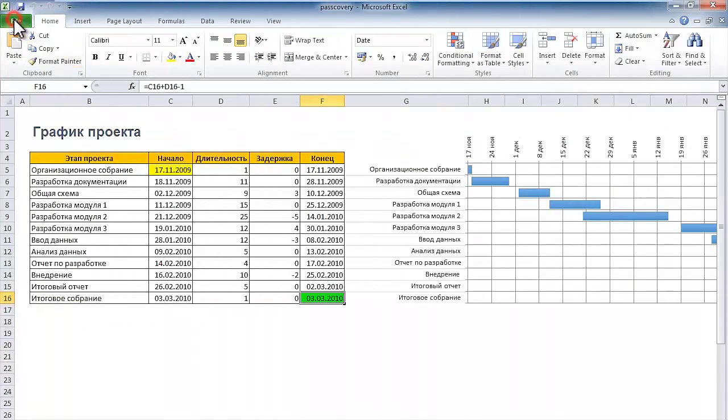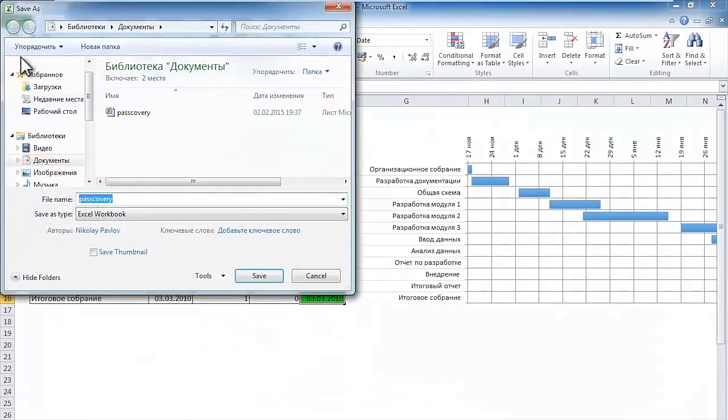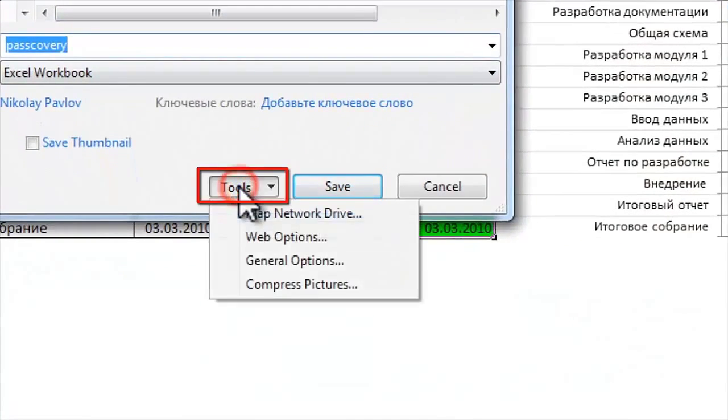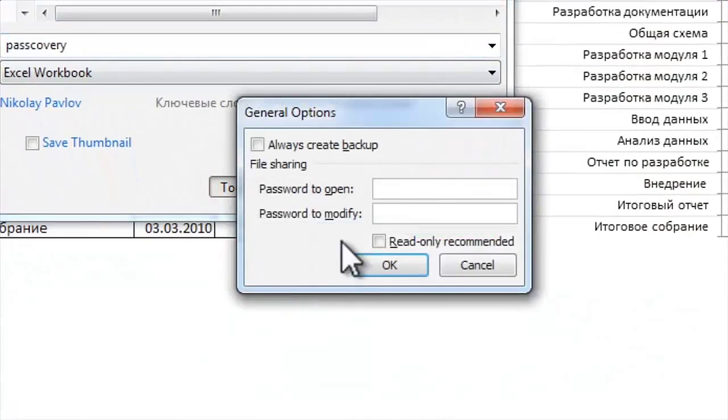Start saving your document in the usual way. Press Tools button and choose General options in the Save dialog box.